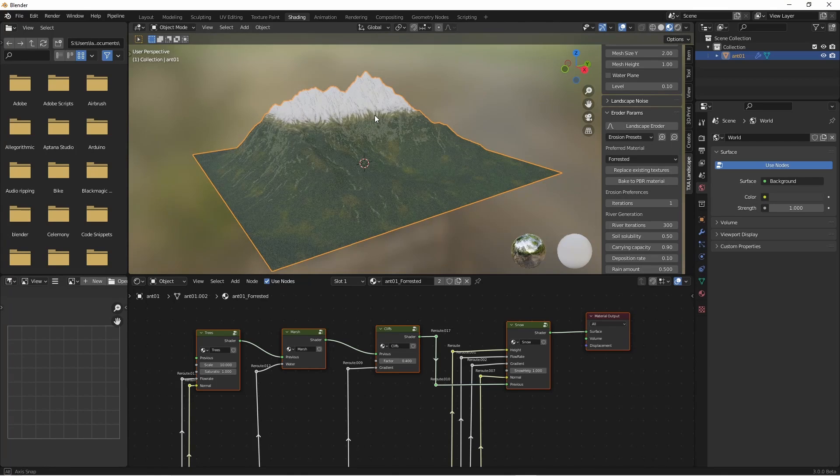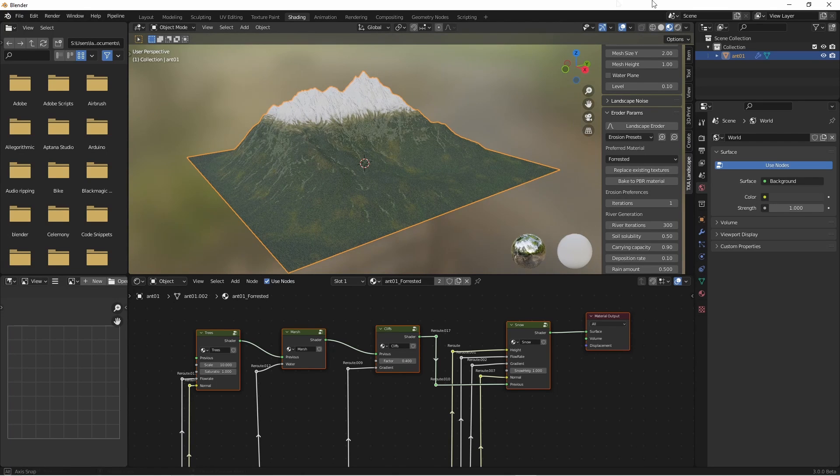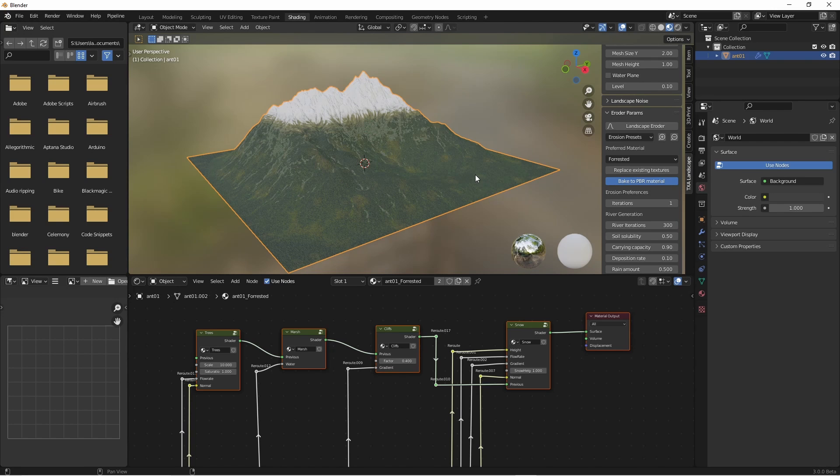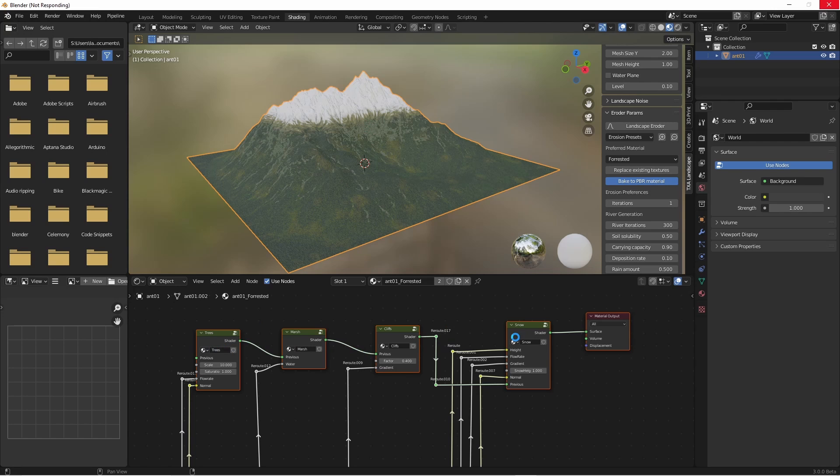Now I'll select bake to PBR material. If I click on that it will work away and use the built-in Blender baking functions to reproduce the same procedural texture but bake it to flat images like base color, normal map, and roughness.